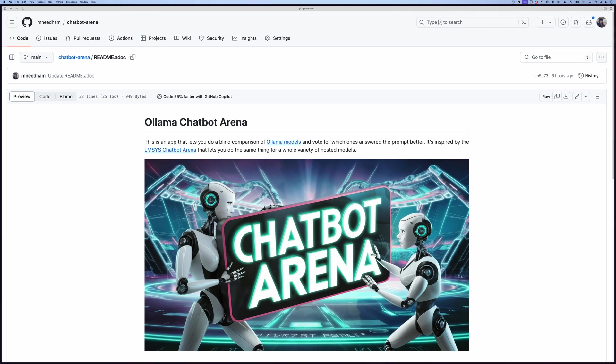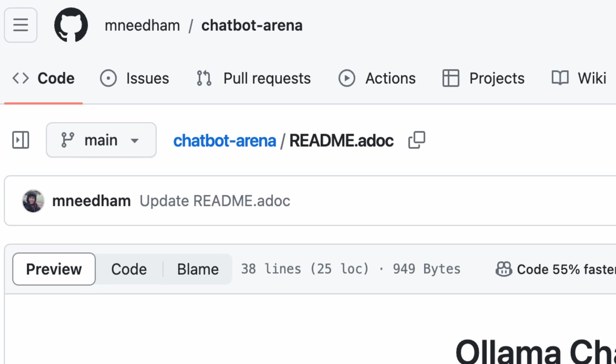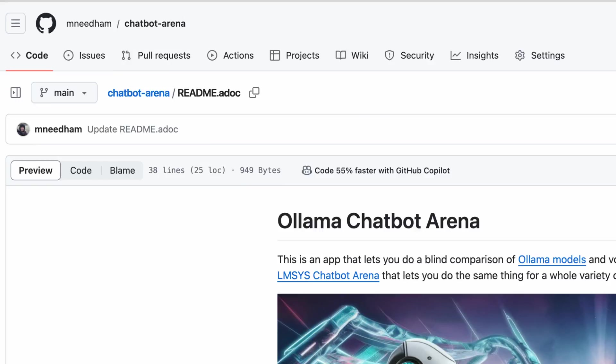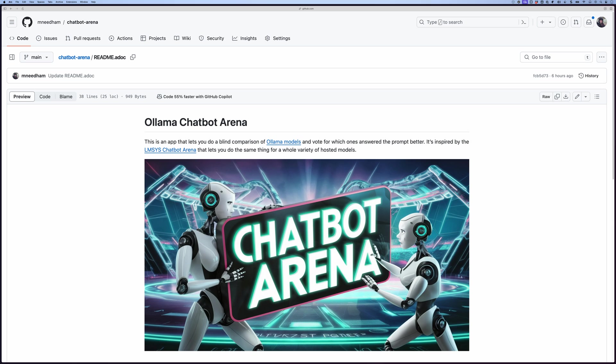I've put it in this repository here, so mneedem forward slash chatbot hyphen arena. I'll put that link in the description below.